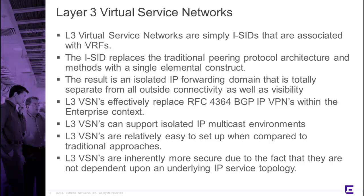As a matter of fact, most of our customers who use L3 VSNs use them for that purpose, and the VSNs are relatively easy to set up when compared to traditional approaches. And again, that's because of the fact that we replace a lot of the peering methods with a single elemental construct.